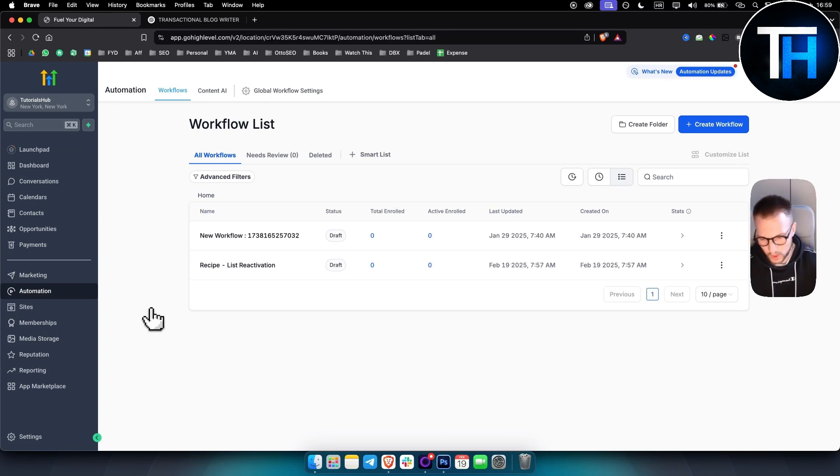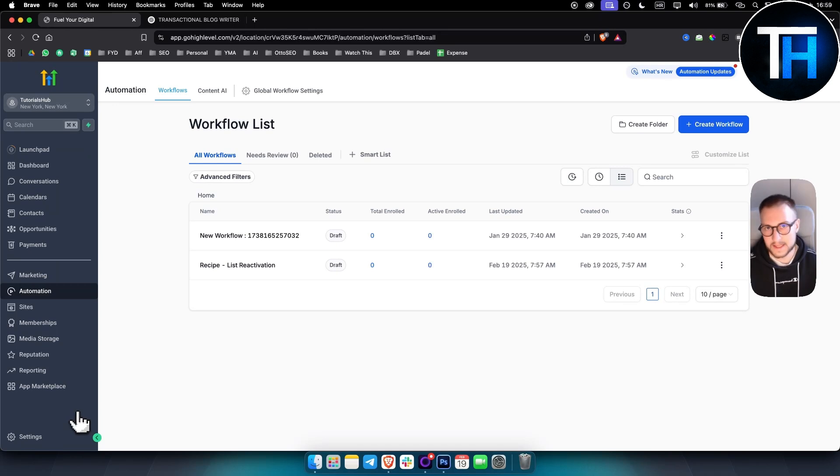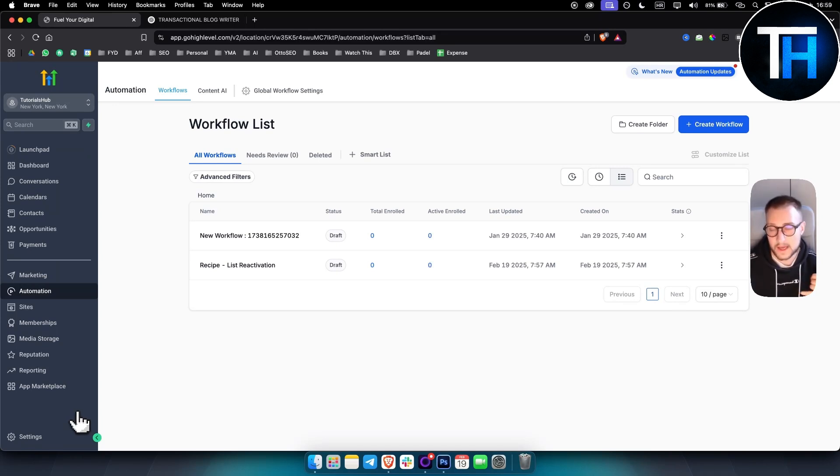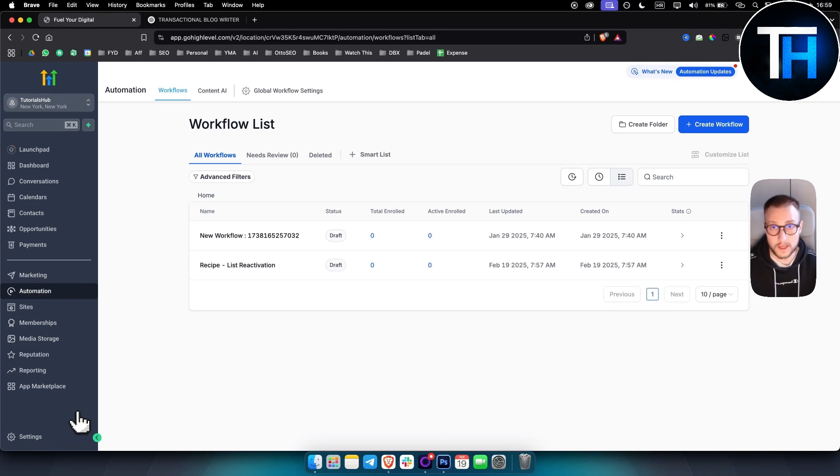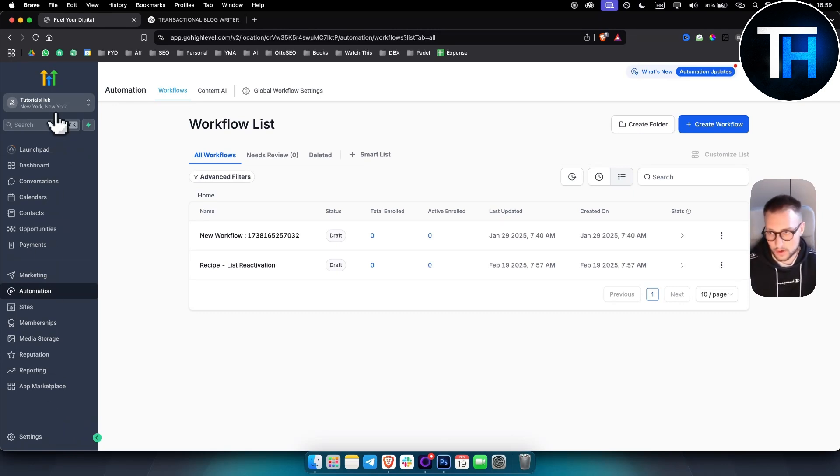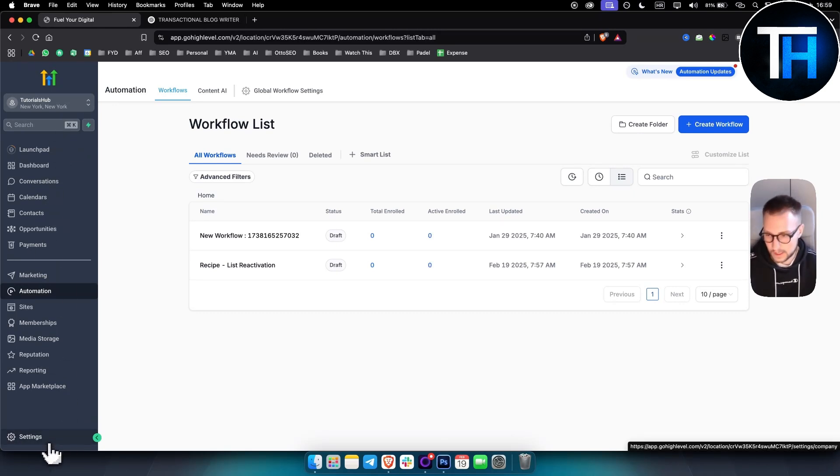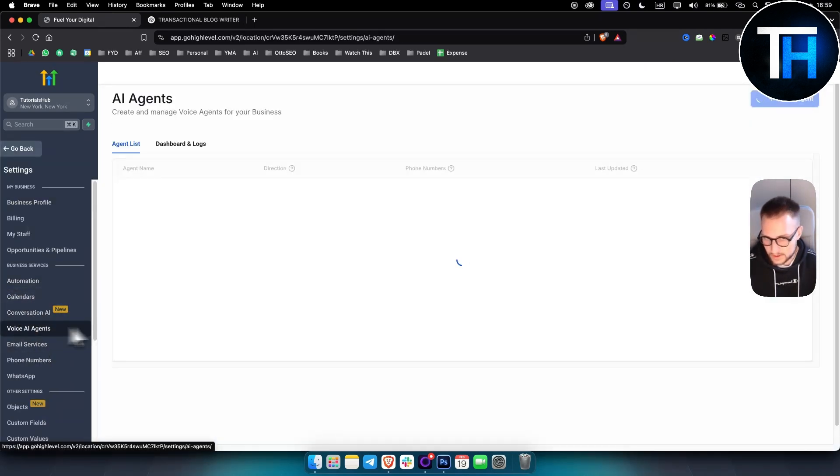Second one is AI voice agents. So every single business that needs an AI voice agent or AI secretary, they will need AI voice agents. Let's say hotels. If you're working for a hotel, you will be able to actually go to GoHighLevel and set this up for a hotel. So if you go to settings here and if you go to voice AI agents here.